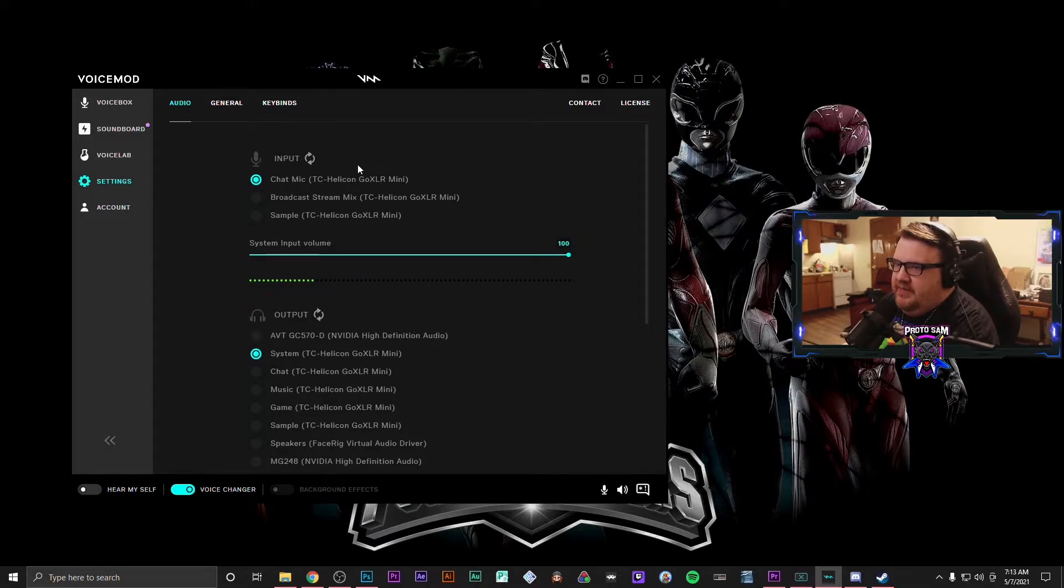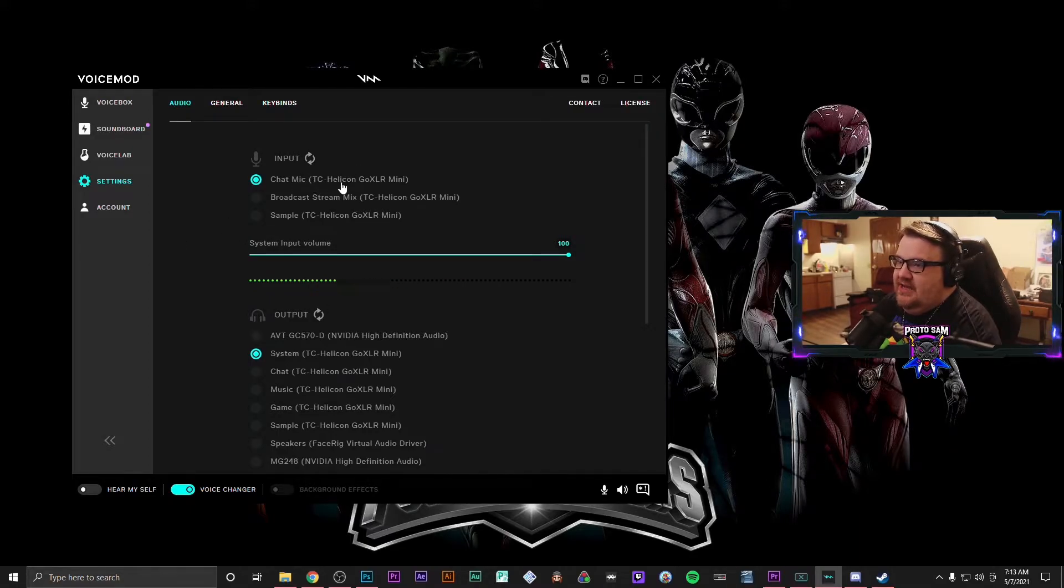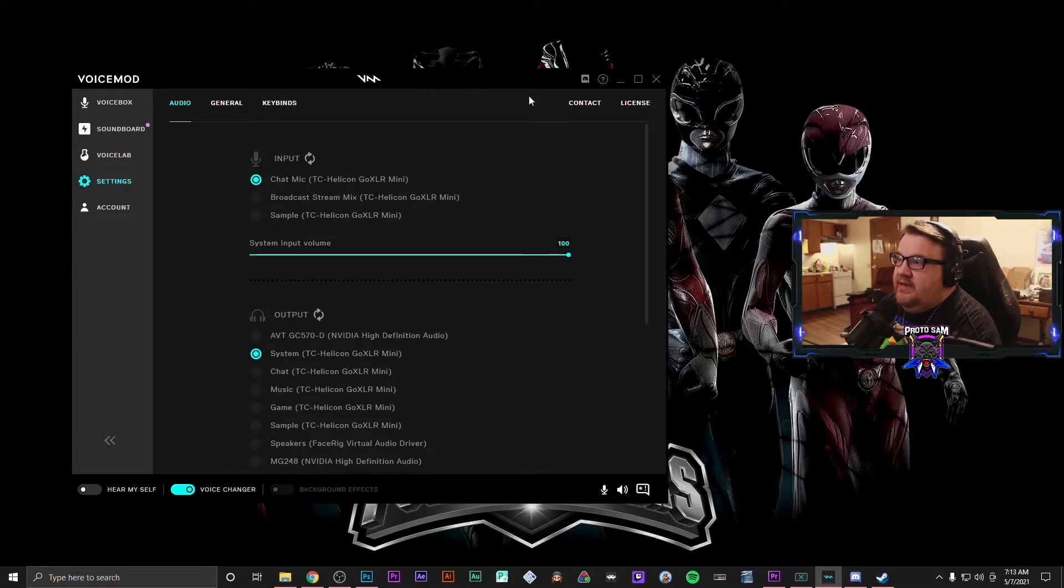So make sure your chat mic is set to TC-Helicon GoXLR Mini. Once you have that setup, what you're going to want to do is you're going to want to come into OBS.